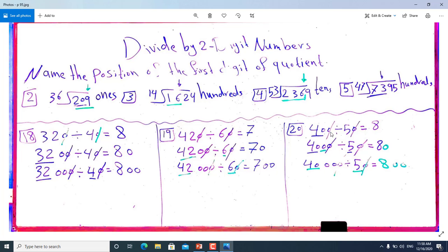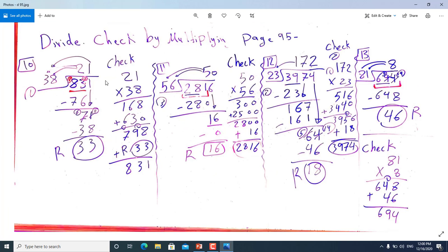From number 20, we have 400 divided by 50. We remove one zero from each side, but then we can't divide 4 by 5 since 4 is less than 5, so we take two digits: 40 divided by 5 is 8. For 4000 divided by 50: remove one zero from each side, 40 divided by 5 is 8, and we bring down the remaining zero — it will be 80. For 40000 divided by 50: remove one zero from each side, 40 divided by 5 is 8, and we have two zeros remaining, giving 800.